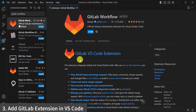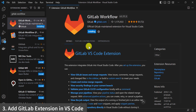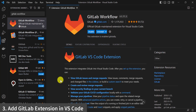With the help of this GitLab VS Code extension, we will be able to integrate our GitLab in VS Code. Click on Install. Once the extension is installed successfully, you can see the GitLab logo on the left-hand side.